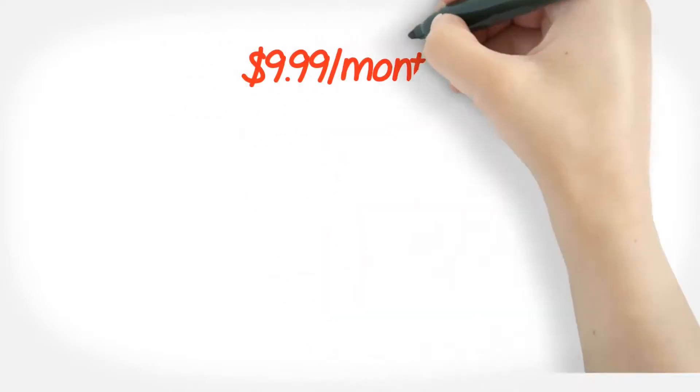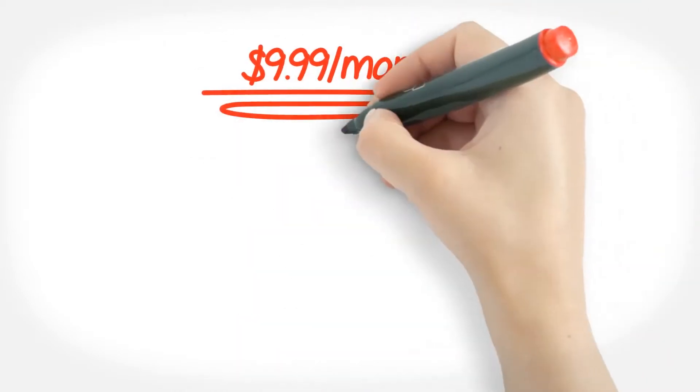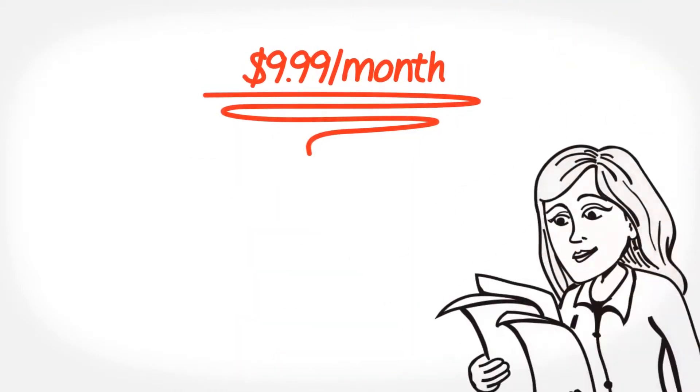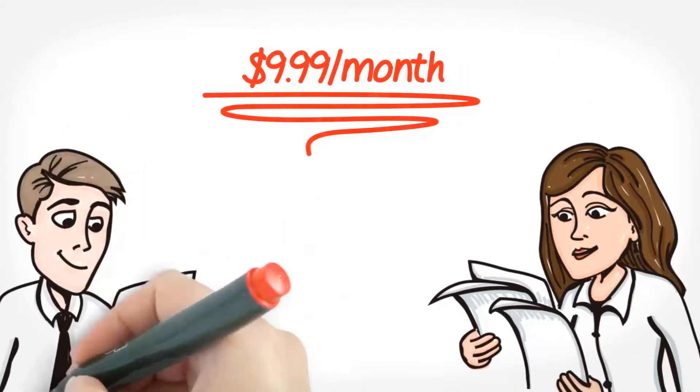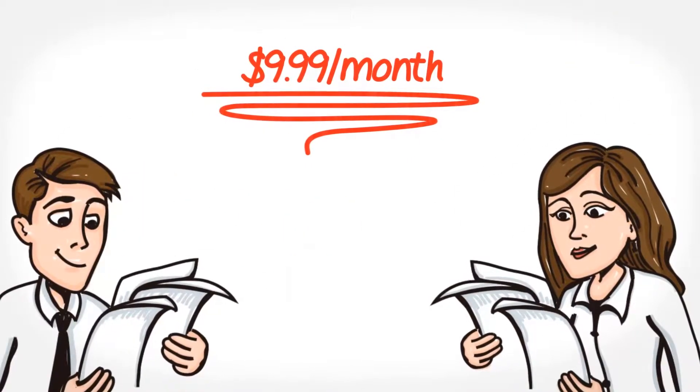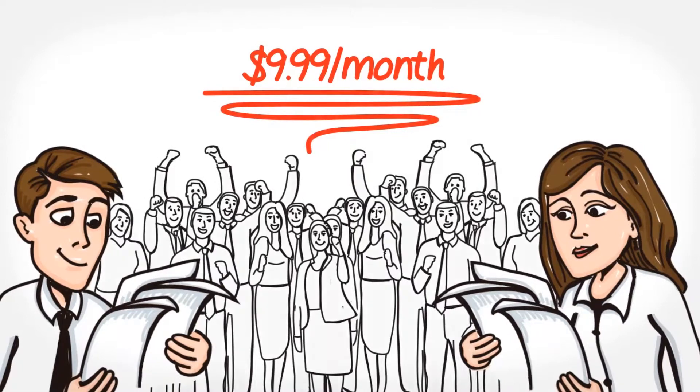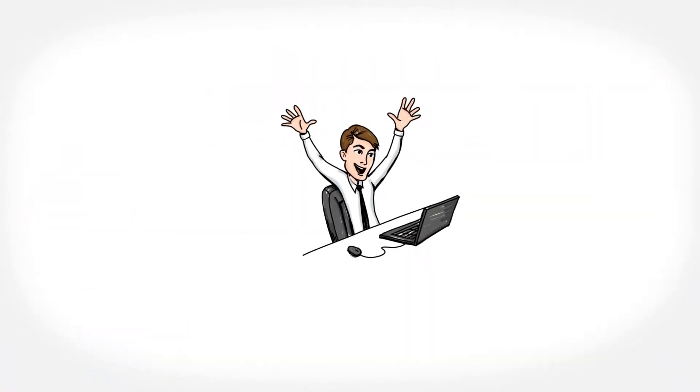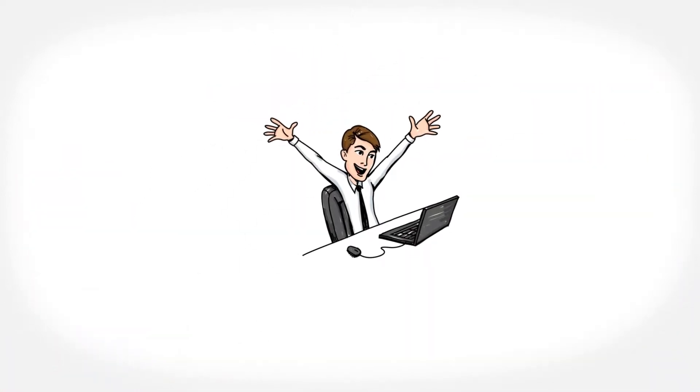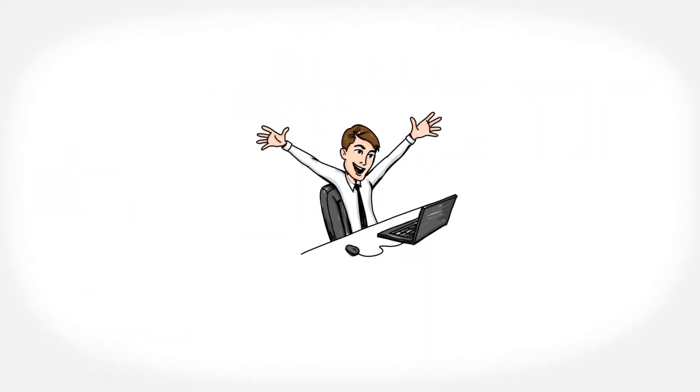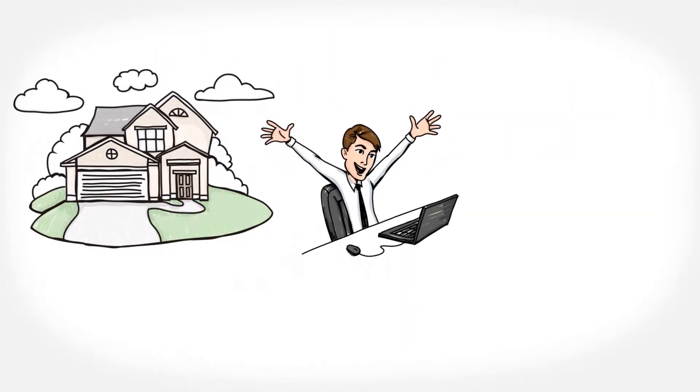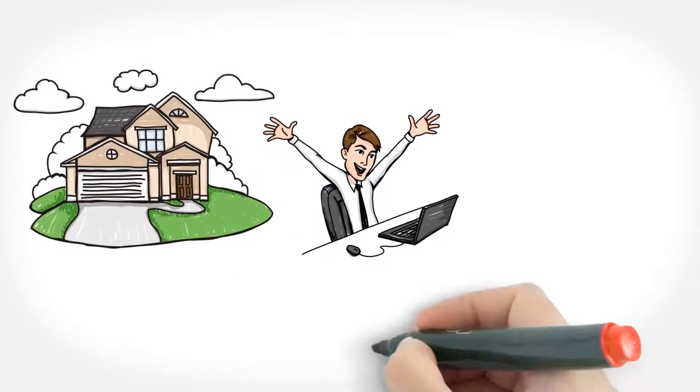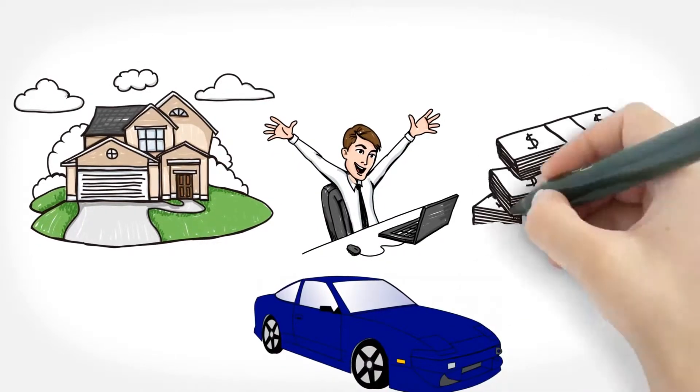For only $9.99 a month, Laura and a few lucky members who sign up before the club is full will have a weekly chance to win a brand new or fully rehabbed home, free and clear, car or money.